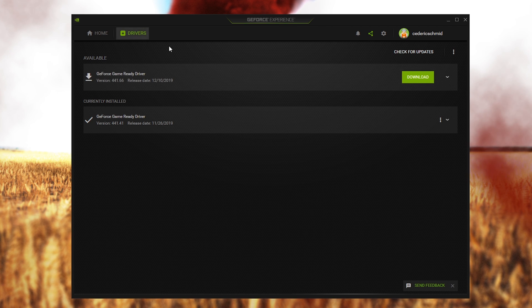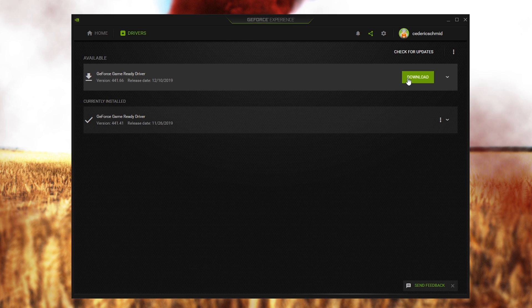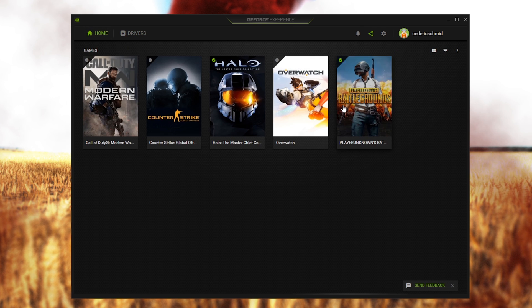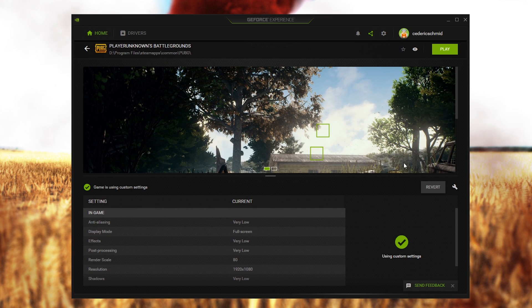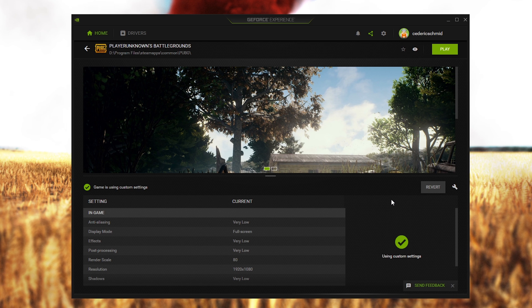Here in the Driver tab, you will have the option to download and install the latest driver. When going back to home, go to details for PUBG, and from here you will be able to customize some settings to increase your performance.